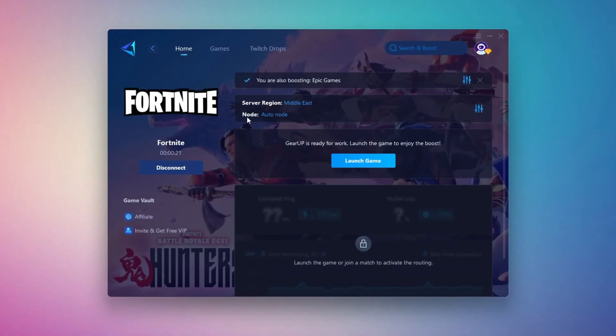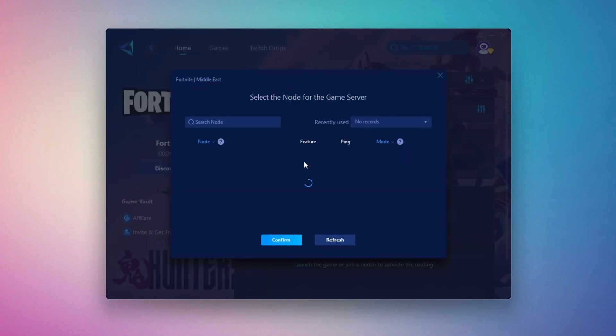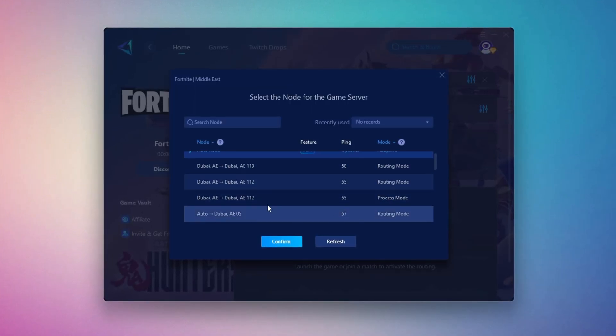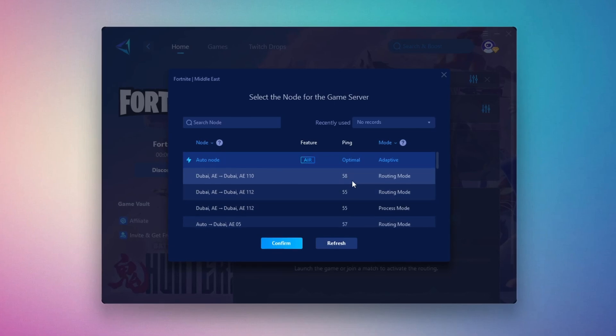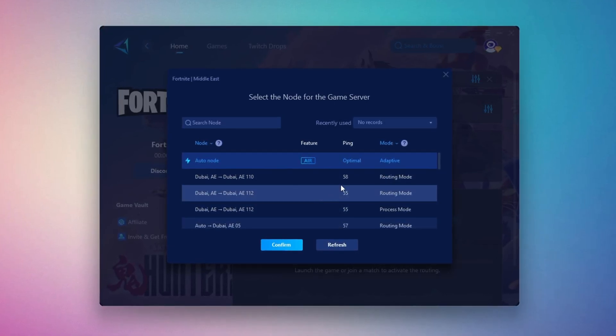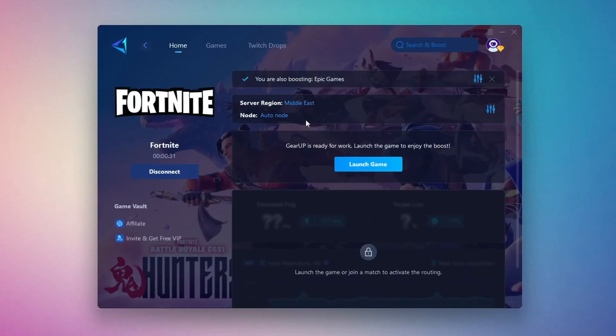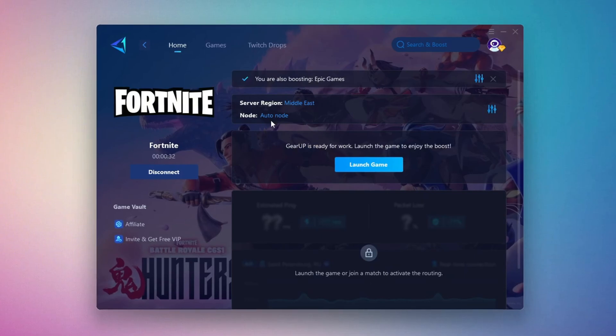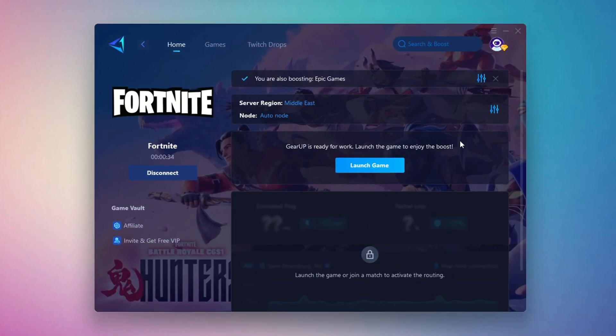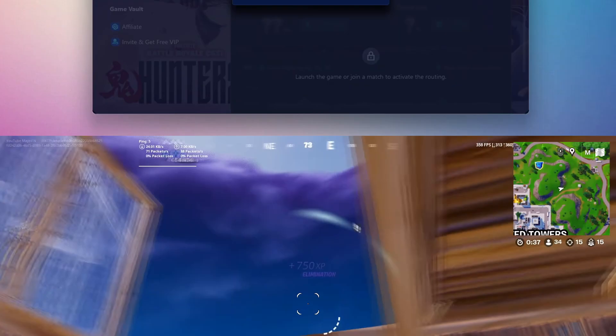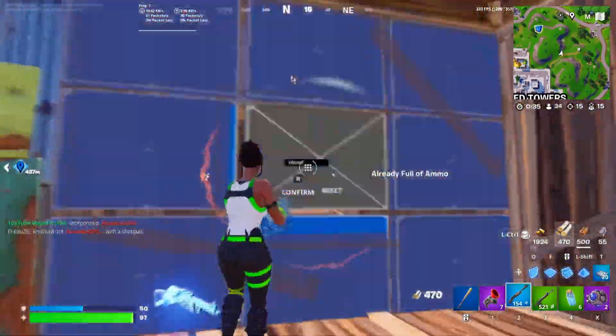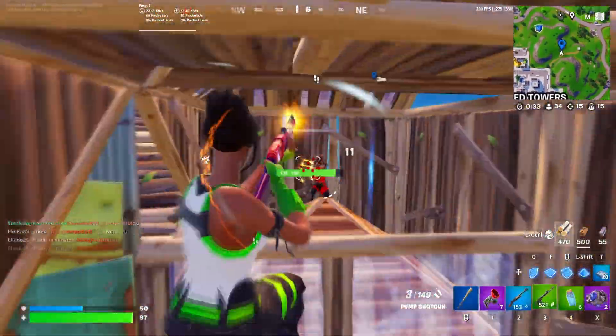Now go to the End tab where you'll see a list of servers available in the Middle East. Choose the nearest one or let Gear Up automatically pick the best server for you. I recommend setting it to automatic for the best results. Finally, close the window and launch your game using Gear Up Booster. This will help you optimize Fortnite or any other game for lower ping and higher FPS.